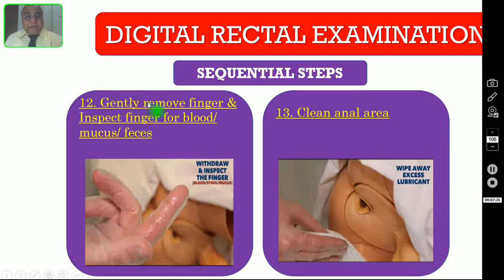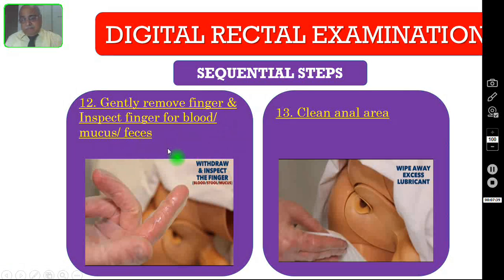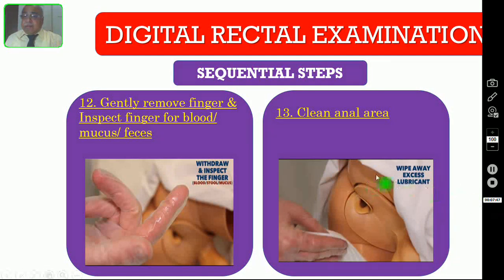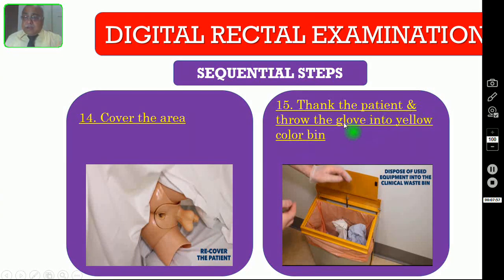Number twelve: gently remove the finger and inspect the finger stall for evidence of any blood, mucus, or fecal material. You have to look into your finger stall for evidence of blood, mucus, and fecal matter. Then finally clean the anal region — wipe away any excessive lubricant or soiling — and cover the area properly. Then thank the patient and throw the glove and all other materials into the yellow color bin, as you can see in this picture.